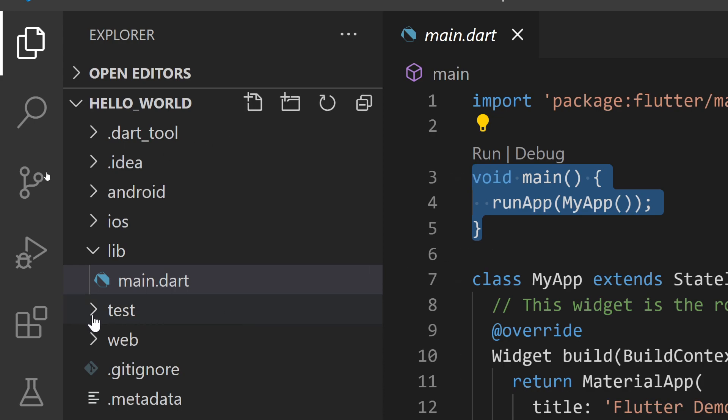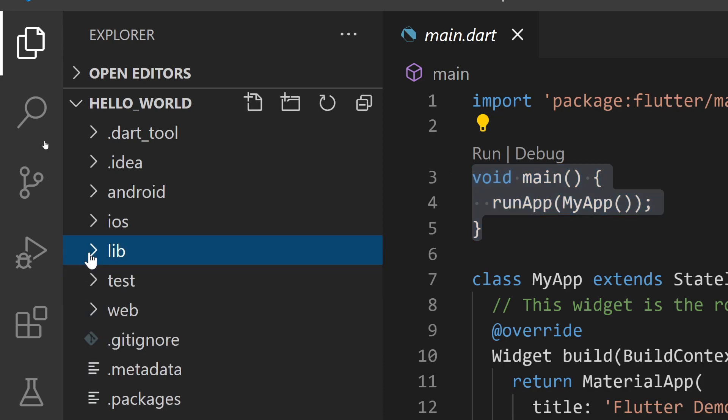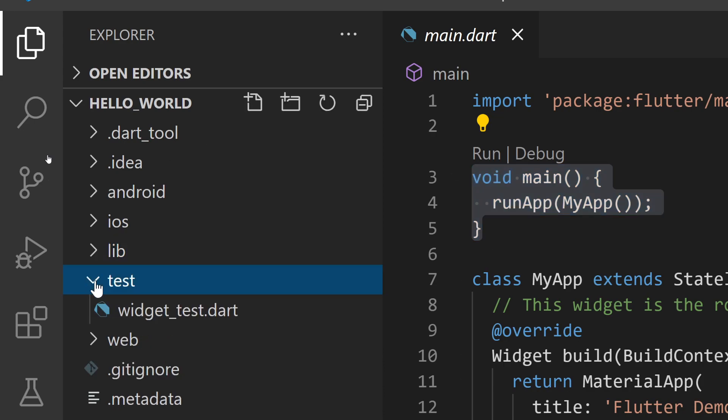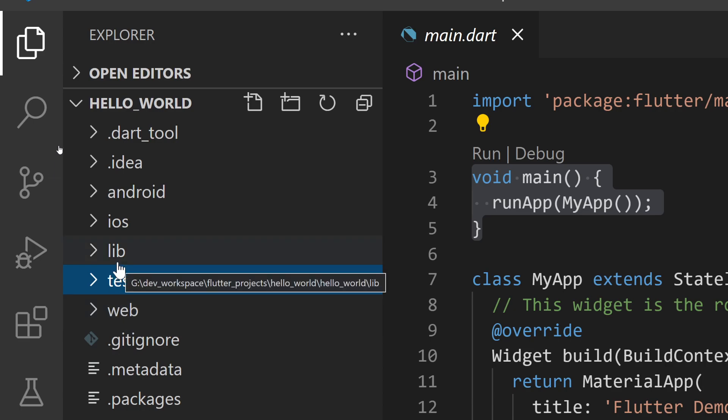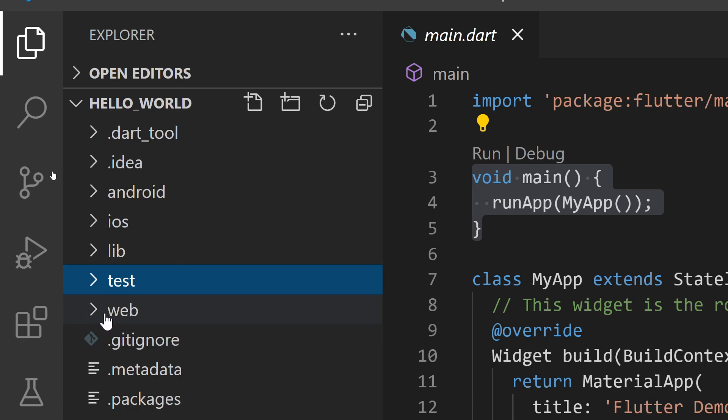Next we have the test folder where our testing related code will reside if we want to do testing. Since I've enabled web support for my Flutter project, you can see the web folder as well. If you haven't enabled web support, you won't see this folder.